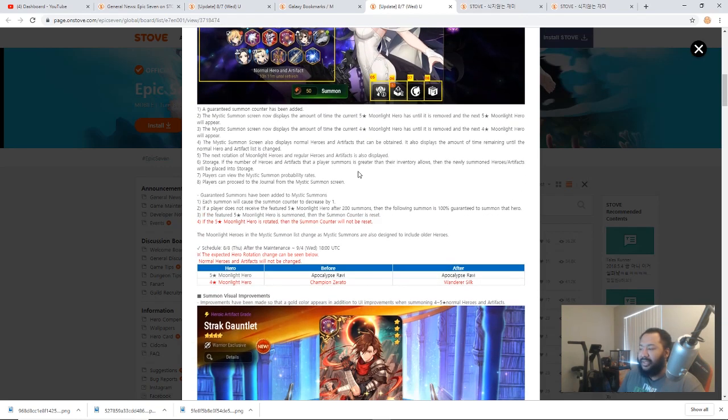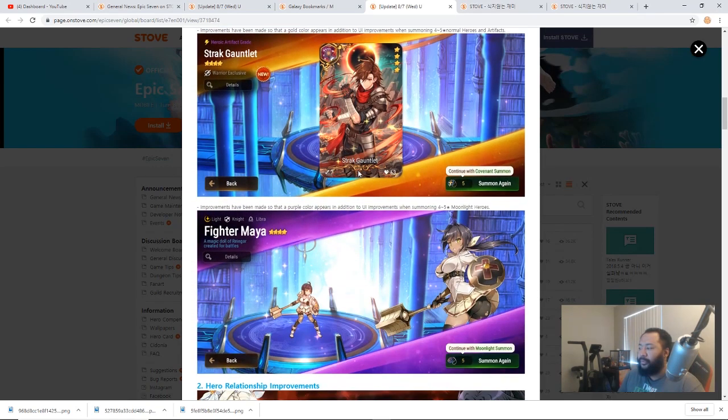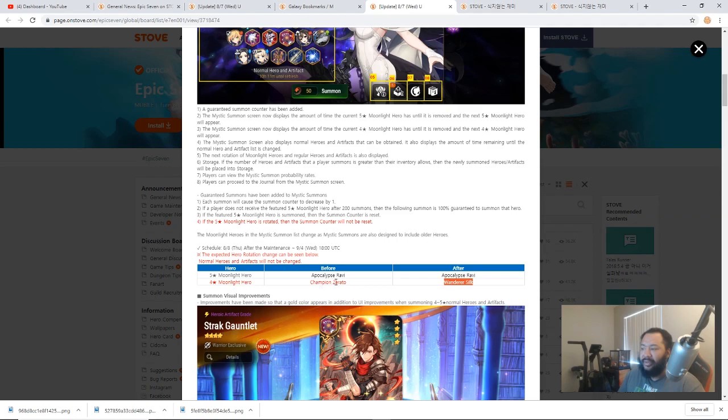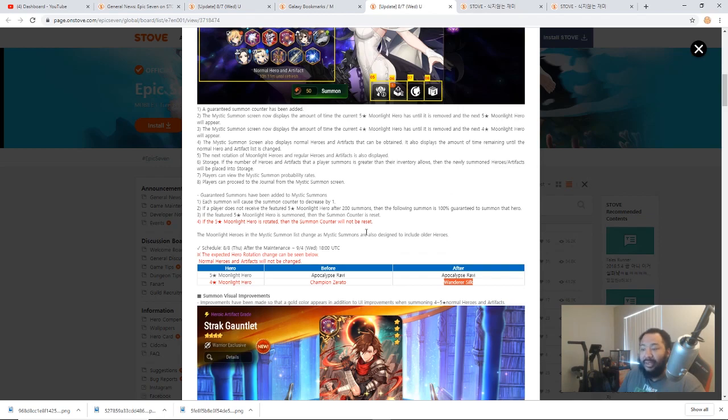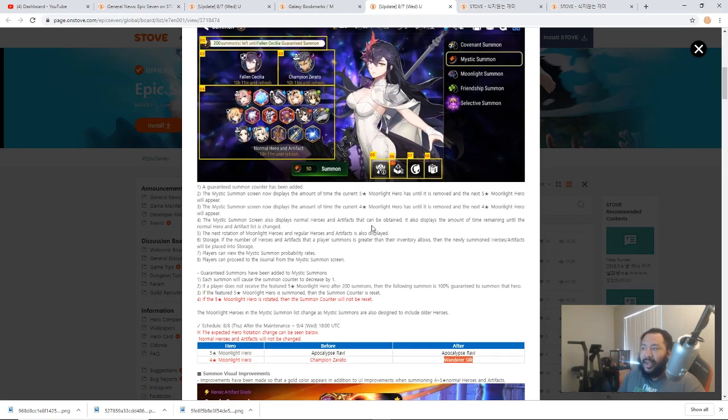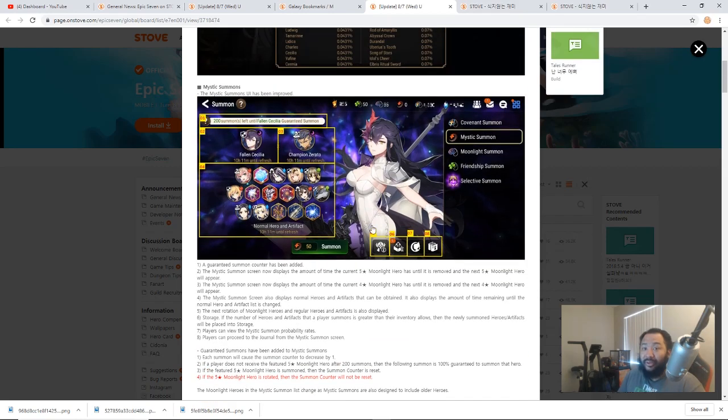From the looks of it as we pull through, if you notice down here it says Wanderer Silk is added here with the 4-star Moonlight Hero after Champion's Zerato. That means that all the 4-star MLs will be added in and everybody will have an opportunity to pull for all traditional MLs. And then that means all the ML 5s will probably be added in as well as filler content in between.